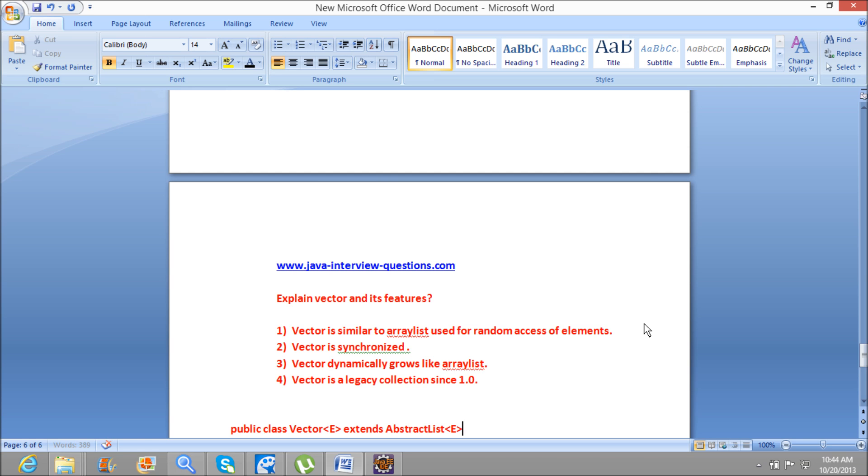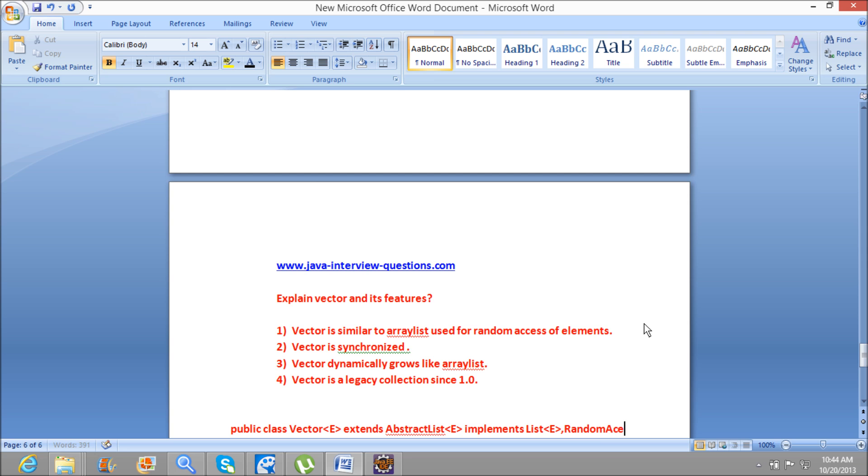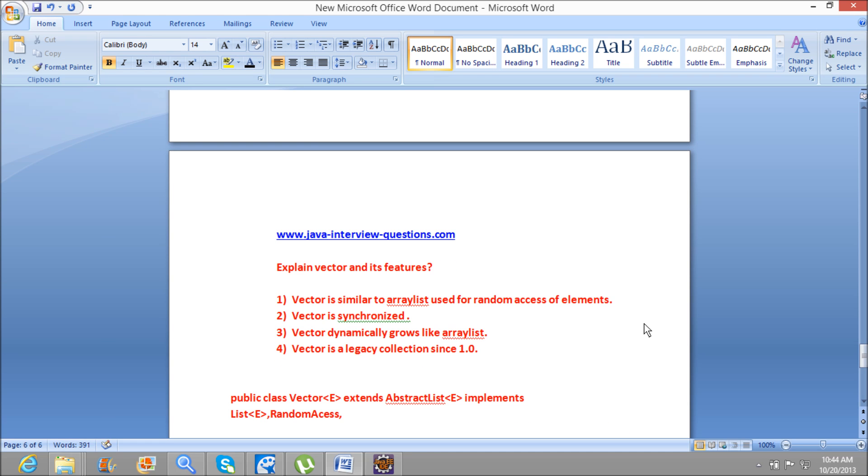which implements List<E>, RandomAccess, Cloneable interface, Serializable interface.